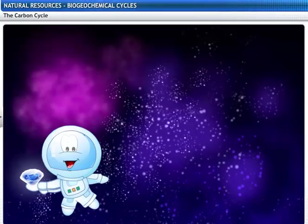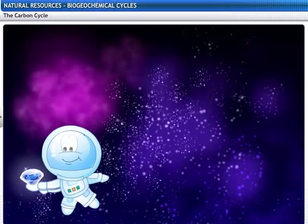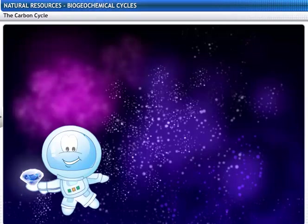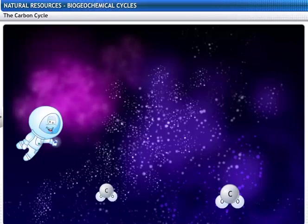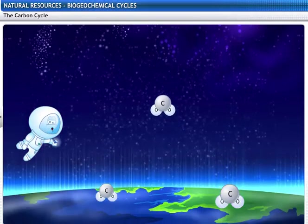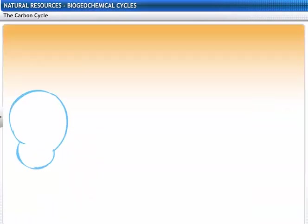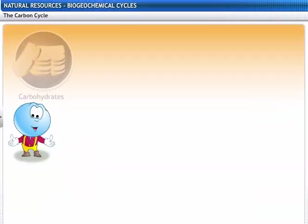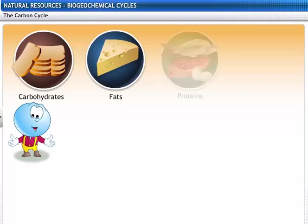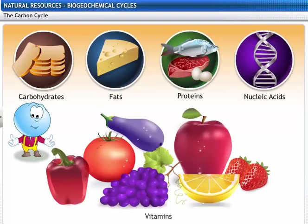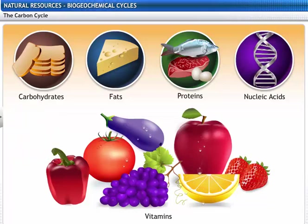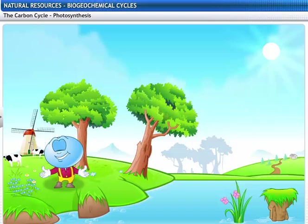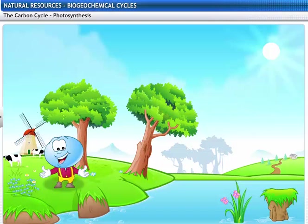A diamond is made of an element called carbon. Carbon is found in various forms on the earth — it is present in the atmosphere as carbon dioxide and is an essential part of carbohydrates, fats, proteins, nucleic acids and vitamins. It's important to maintain the correct amount of carbon in the biosphere, and this happens through the carbon cycle.